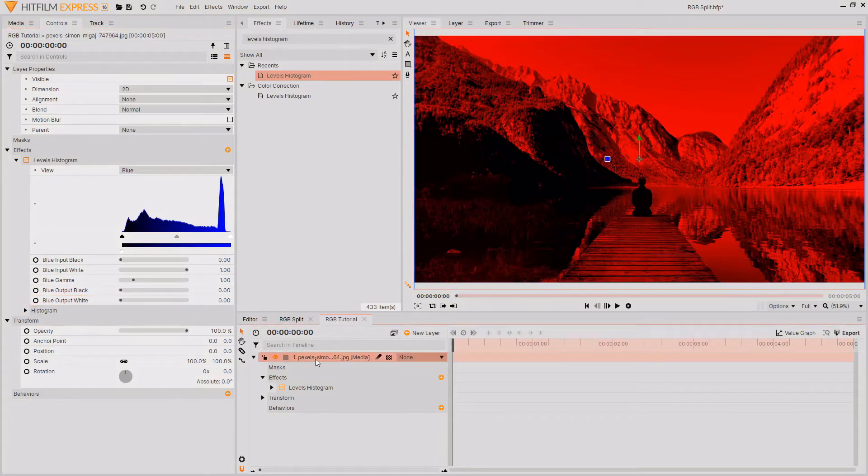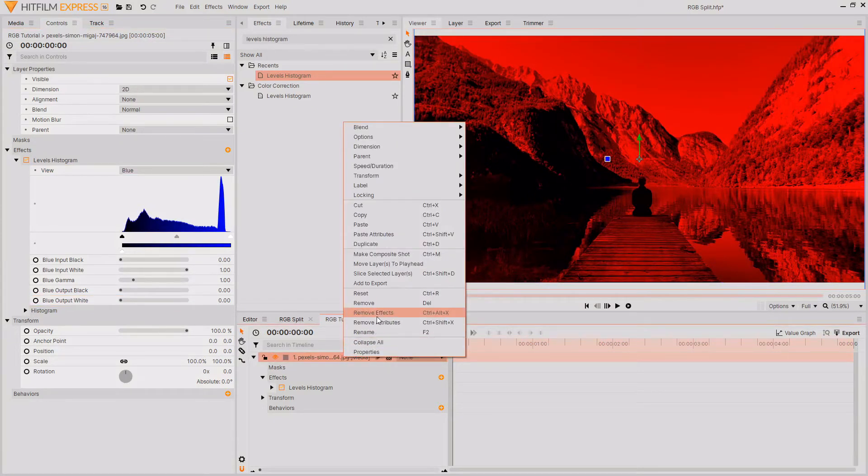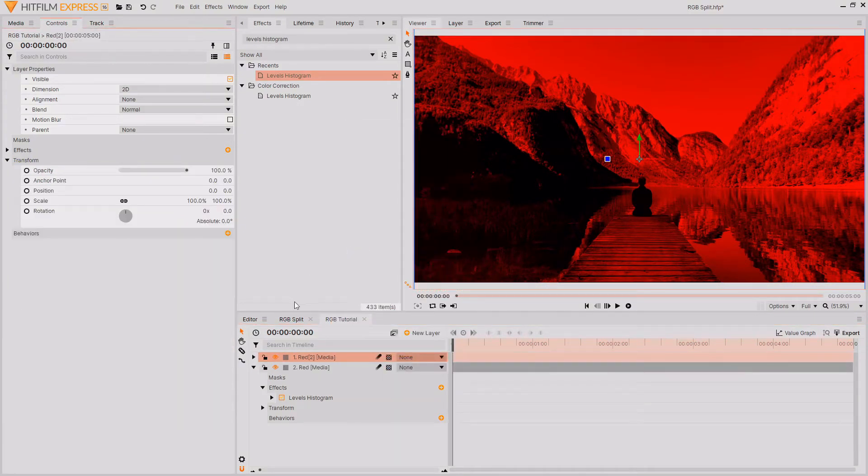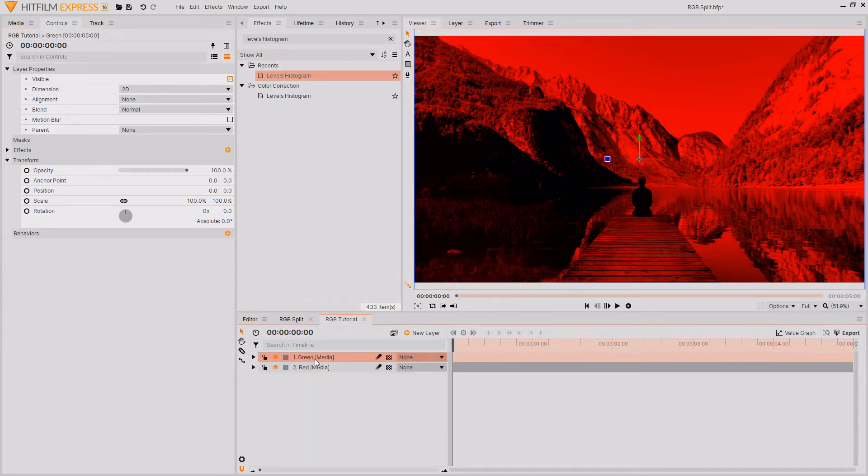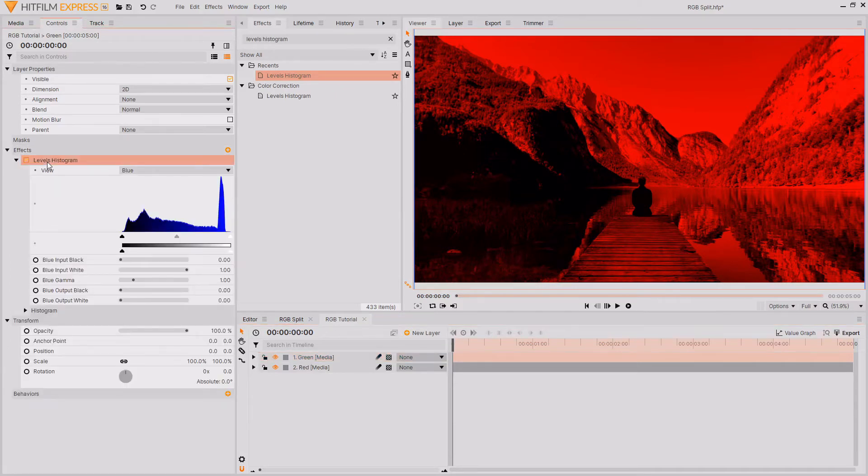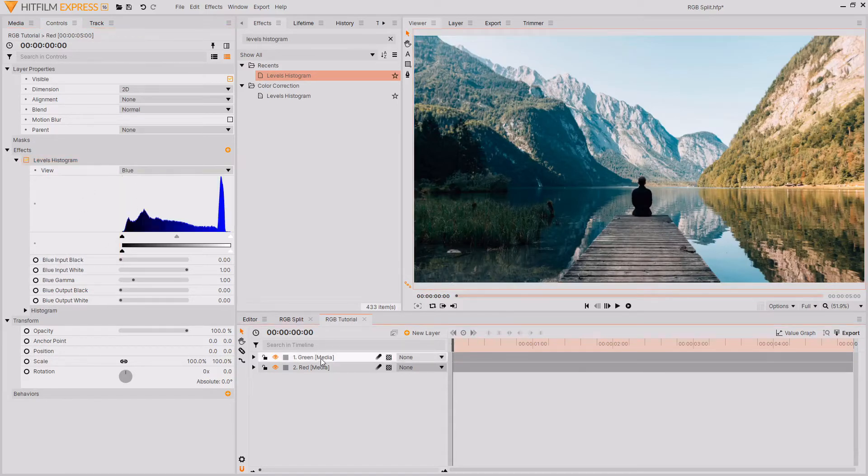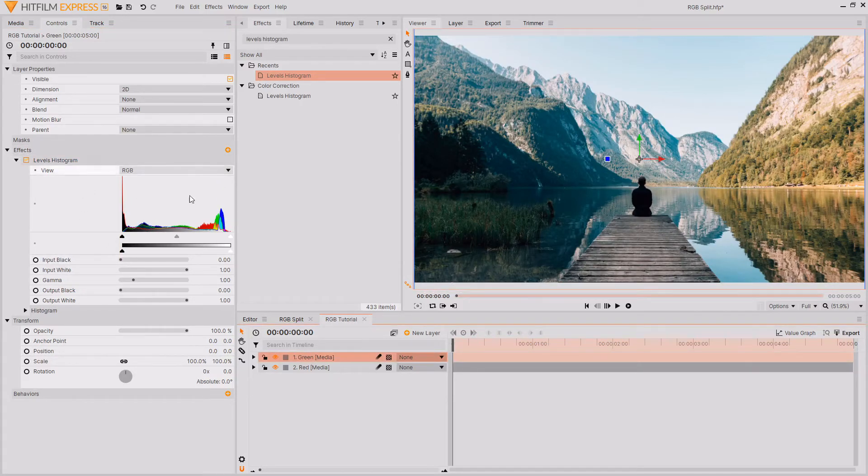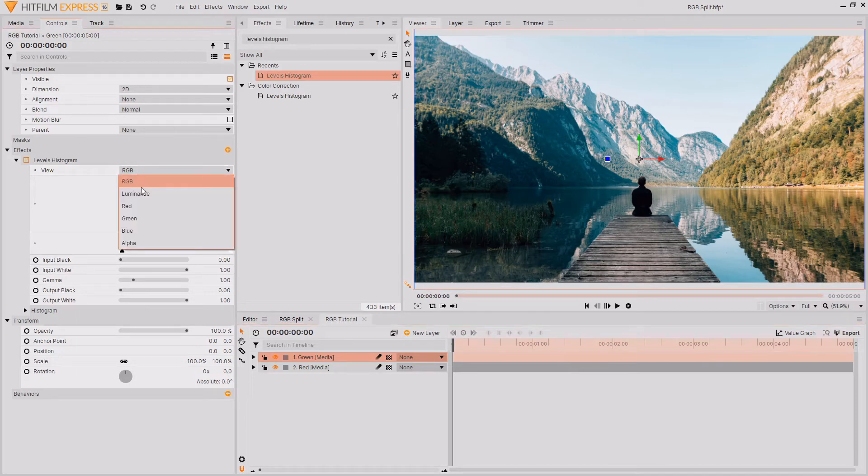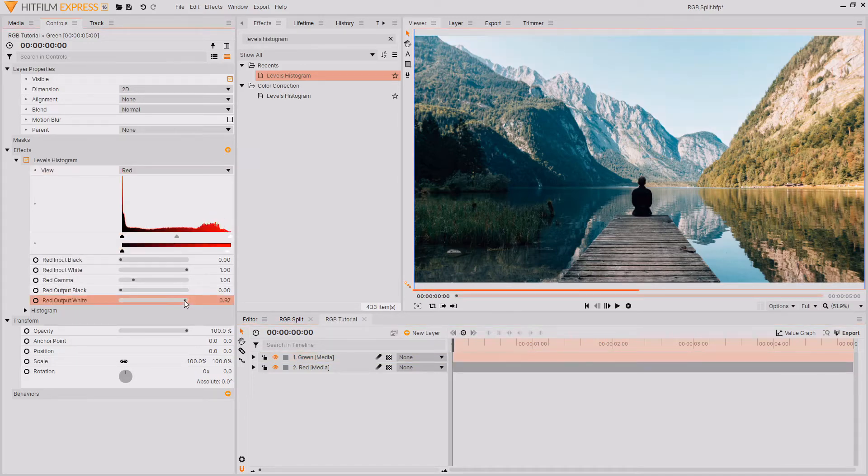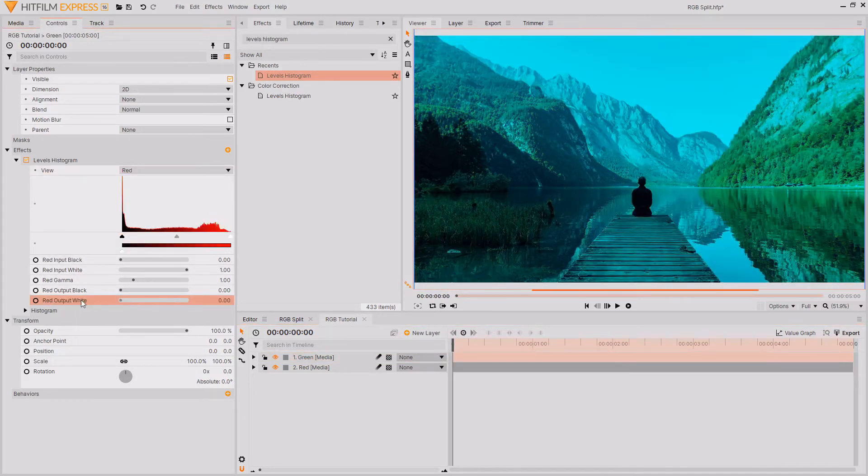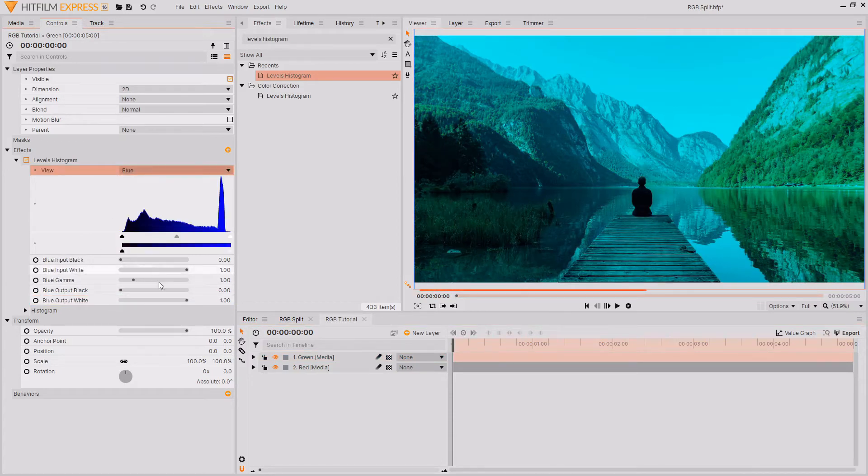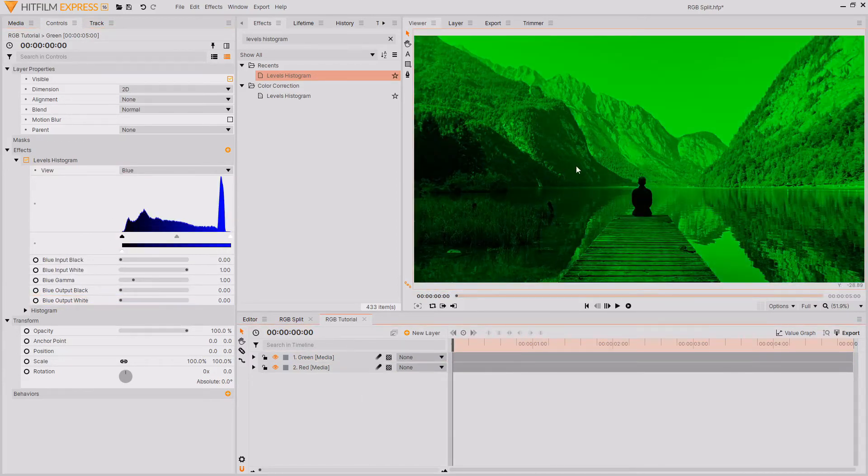I'm now just going to rename this layer to being red. Then I'm just going to duplicate this layer. I'm then going to rename this to being green, and I'm going to make sure I have the green layer selected. Go up to the Effects tab and right-click and reset the Levels Histogram effect. That will reset the Levels Histogram effect as if we just dragged it onto the footage. I'm then going to go back up to the View tab, and as this is going to be the green layer, I'm going to select red and remove all of the red from this image. Then I'm going to go back and remove all of the blue from the image, just leaving the green color channel.